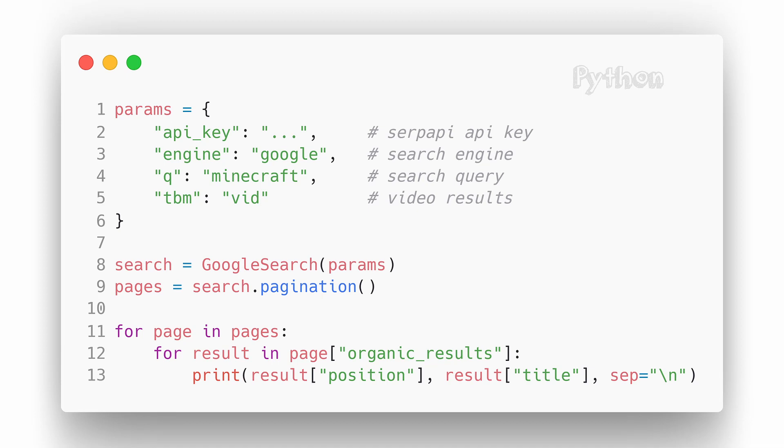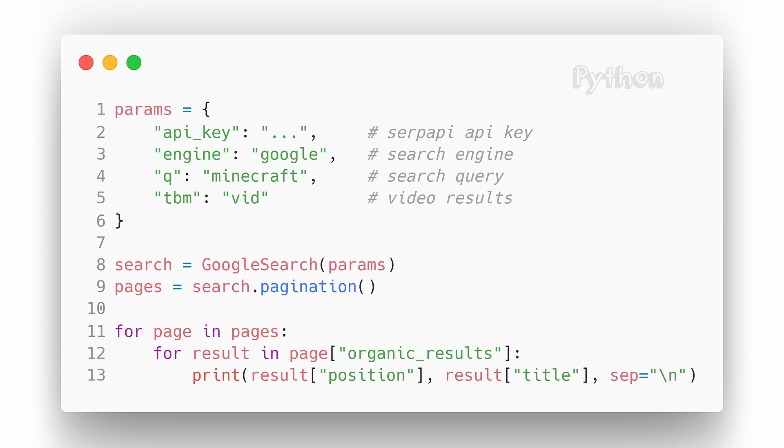Note that it works only with non-token-based pagination search engines. We need to call pagination method from the search, then iterate over all pages, and once iterated over all pages, we need to iterate one more time.